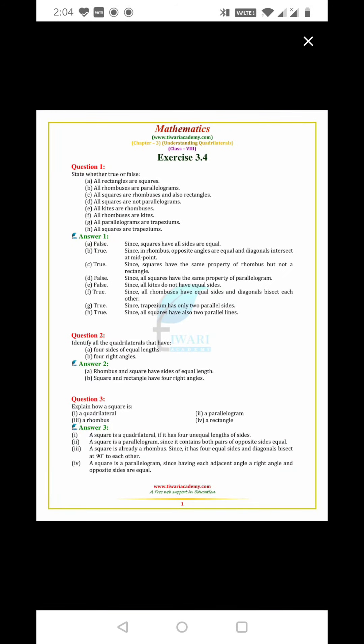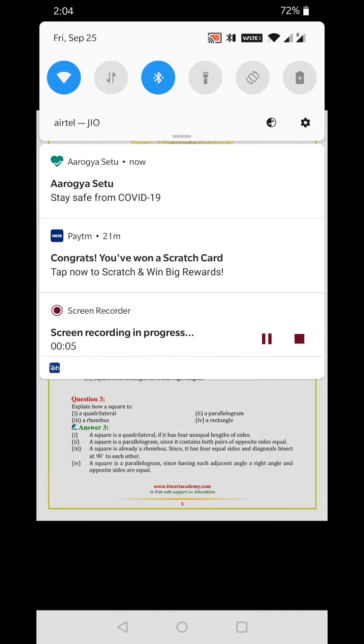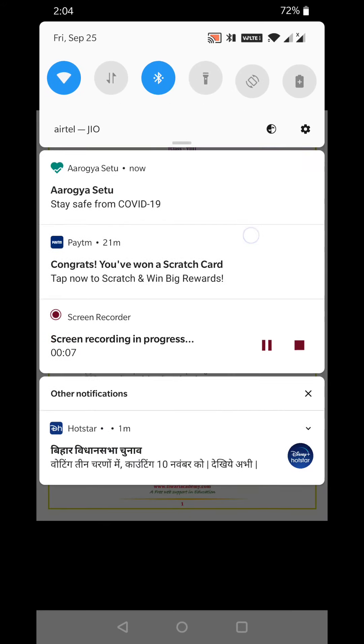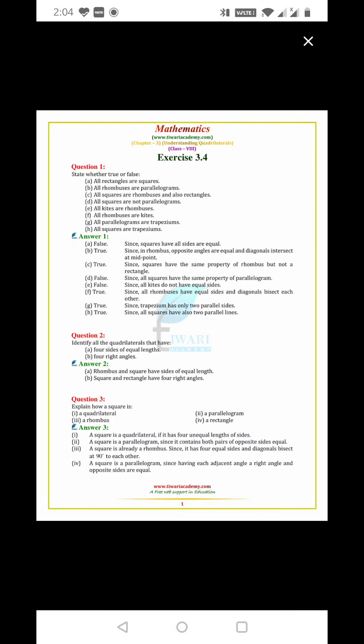Good afternoon students, we are going to cover Understanding Quadrilaterals, Class 8, Exercise 3.4. State whether true or false: all rectangles are squares. False, because in squares all sides are equal, but in rectangles opposite sides are equal.